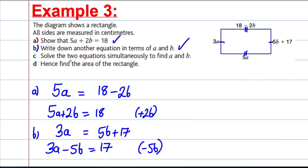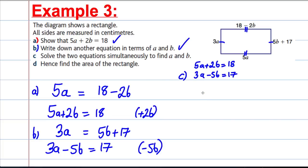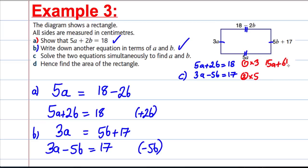Part C: solve the two equations simultaneously to find A and B. Our two equations are: equation 1, 5A plus 2B equals 18, and equation 2, 3A subtract 5B equals 17. To eliminate A, multiply equation 1 by 3 and equation 2 by 5. We get equation 3: 15A plus 6B equals 54, and equation 4: 15A subtract 25B equals 85.